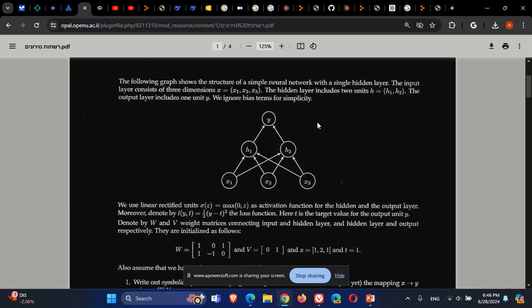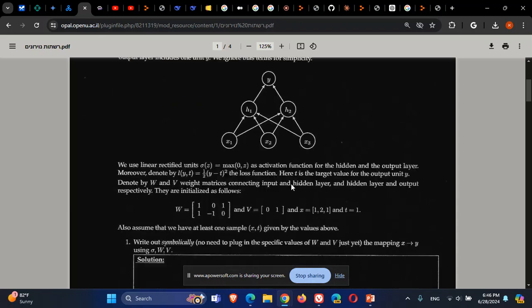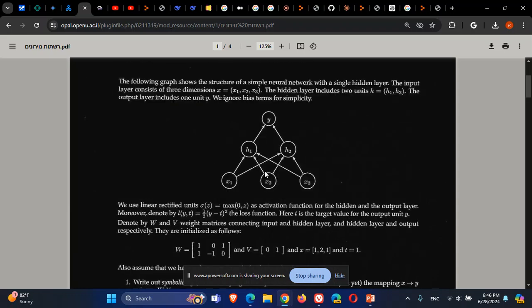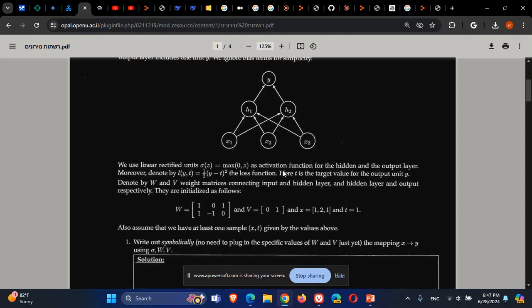So let's start. This is the network we have. We have three input nodes, one hidden layer, one output layer, and the input layer is fully connected — the entire network is fully connected. This is a feedforward neural network.